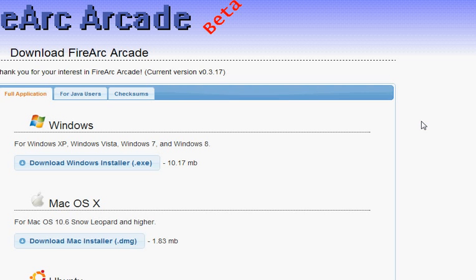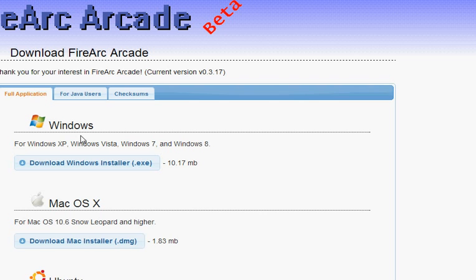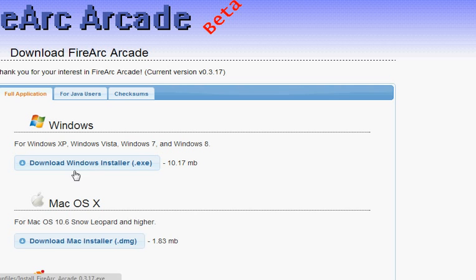You'll see a Windows option, Mac option, and Unix option. I use Windows, so we'll click Download Installer. That will download FireArc Arcade for you. Go ahead and install it.